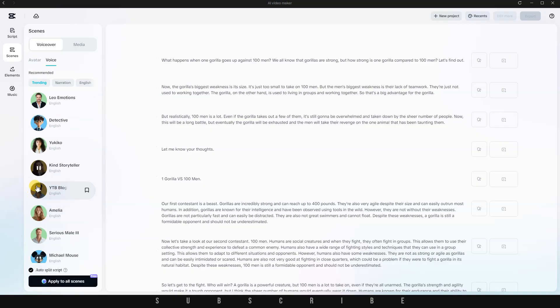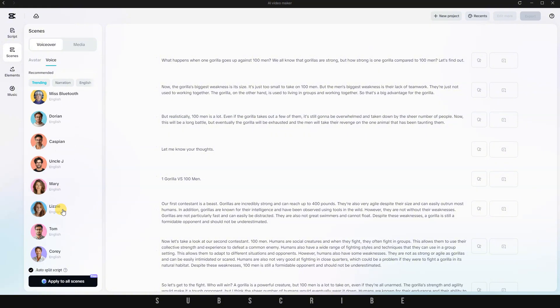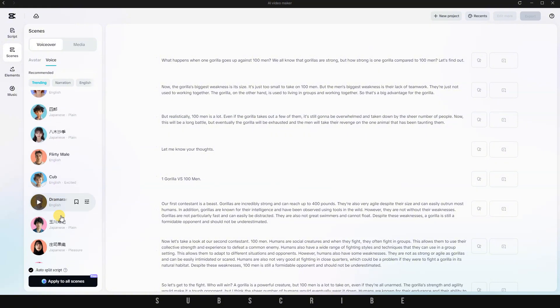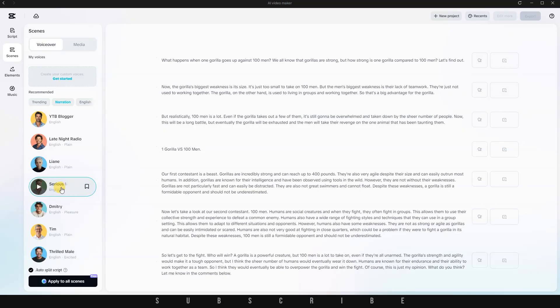CapCut provides a wide variety of voices to choose from. Some sound impressively realistic, while others have more of that traditional AI tone. Let's quickly explore a few and choose the one that suits our action-packed story the best. Once I pick my favorite voice, I click Apply to All Scenes.